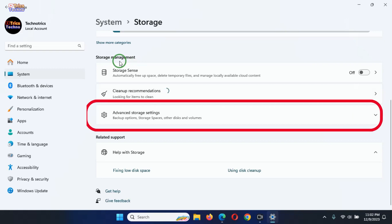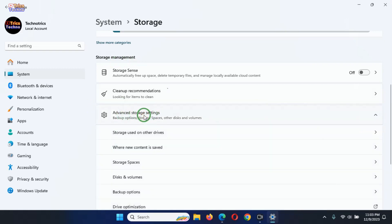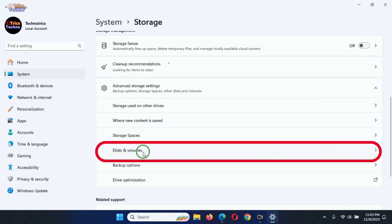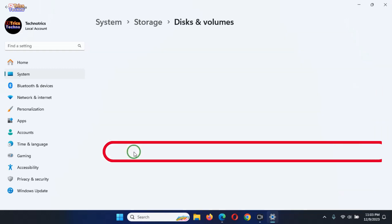Then, click or tap on the Advanced Storage settings. In the expanded list of Advanced Storage settings, click or tap on Disks and Volumes.